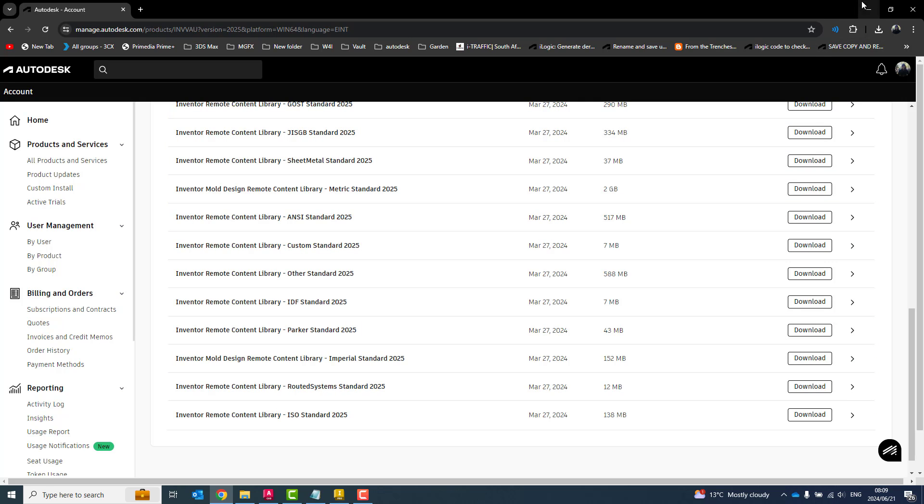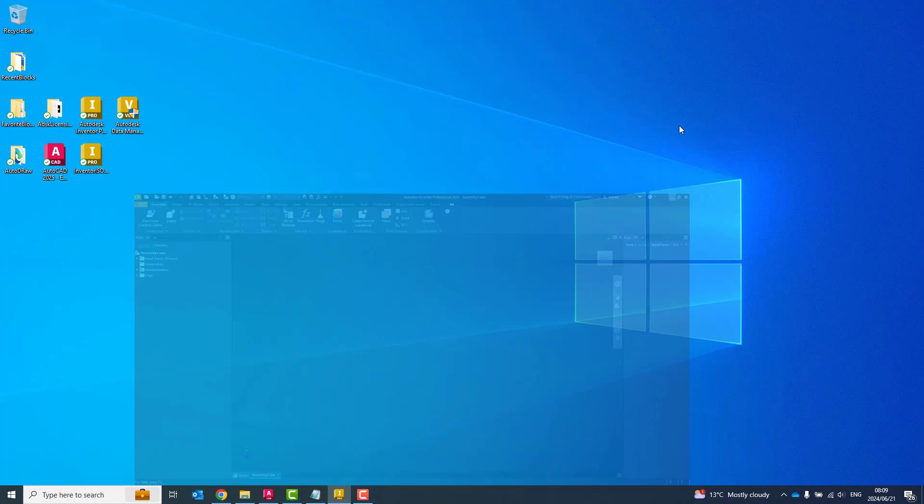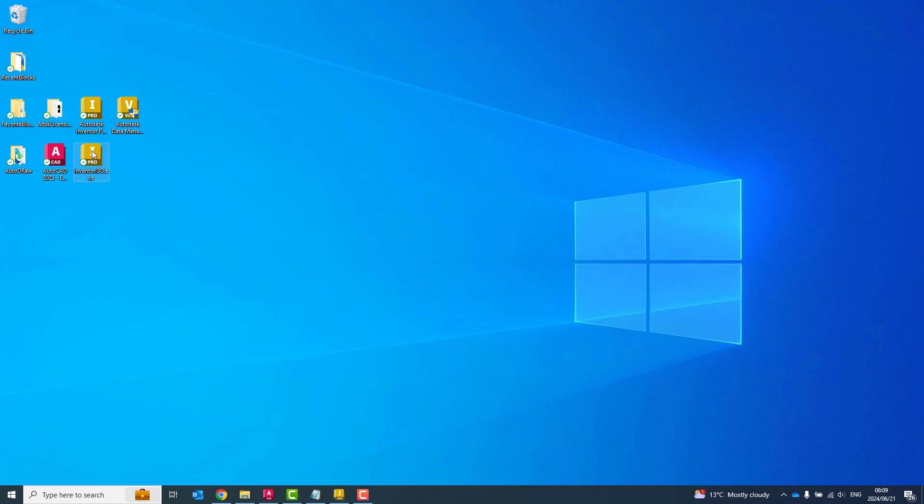Once downloaded, I've just saved it on my desktop over here. You'll see a file over here, InventorISO.exe. So what I'm going to do over there is, I'm just going to go and double-click on it to activate. It extracts it.